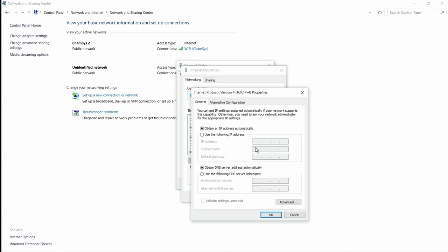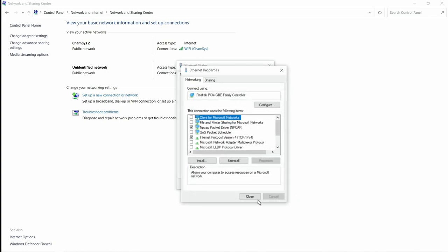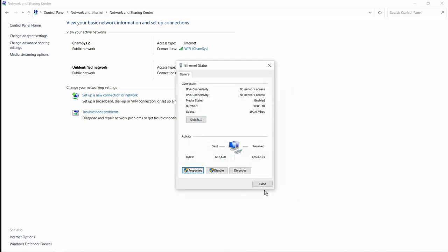You can see the default is to obtain IP address automatically. I'm going to change this to use the following IP address and give it something in the same range as my console but different. The first part must be the same: 2.0.0.5 for my laptop and .10 for my console. The subnet mask is going to be the same: 255.0.0.0. I'm now going to hit okay and close these windows down.